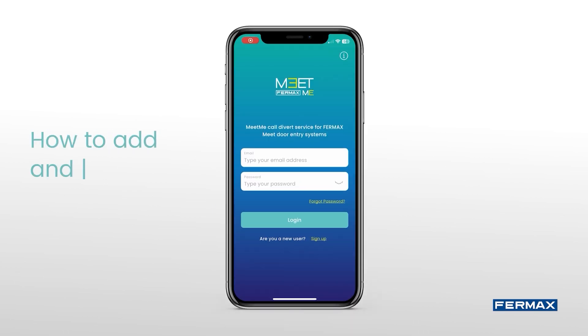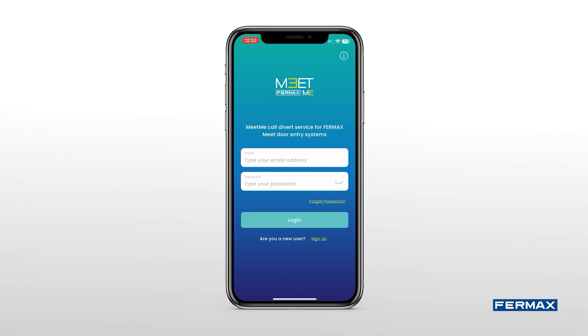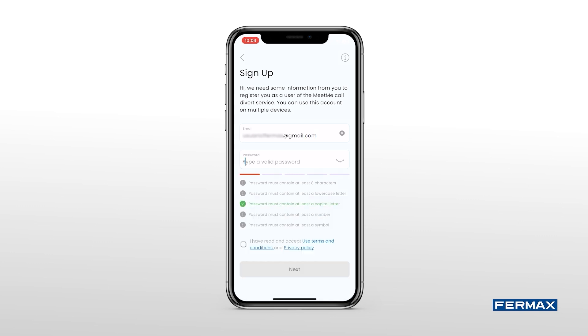Hi! In this video we'll show you how to set up DataHome and configure it in the MeetMe app. Before we start, we must register in the application by email and password.